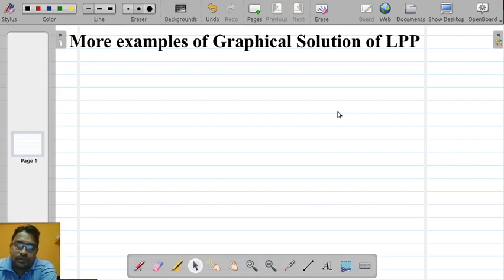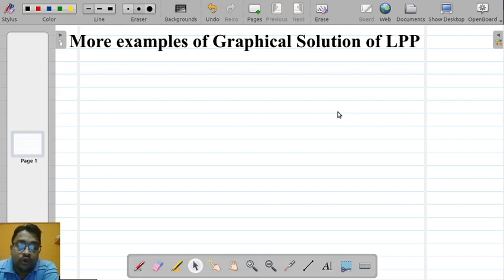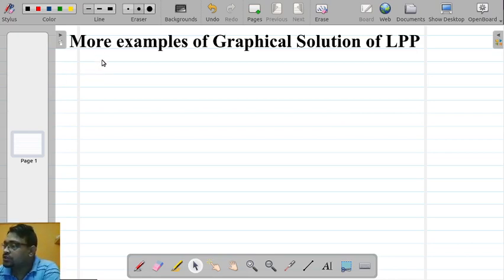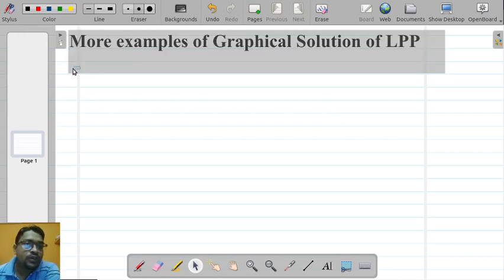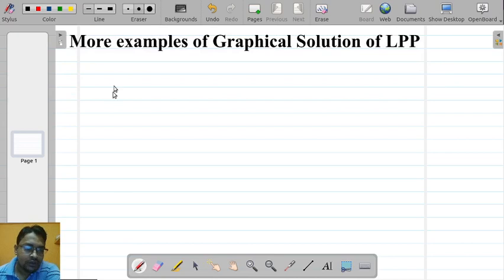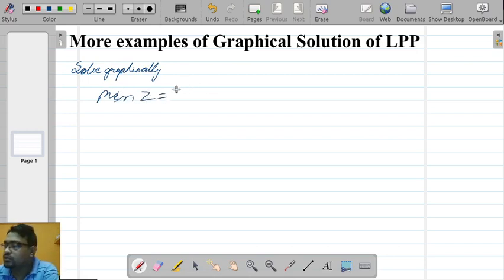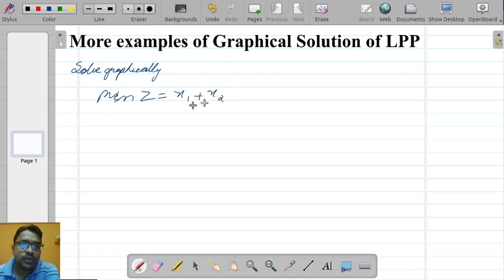Hello dear students, let us continue our discussion on graphical solution of LPP. We will take up a few more problems for your understanding. So let us take one problem from this textbook — it's solved graphically. The problem is: minimize z equal to x1 plus x2, subject to the constraints.